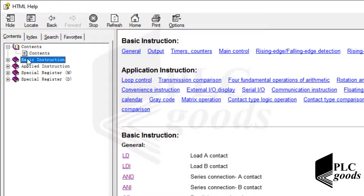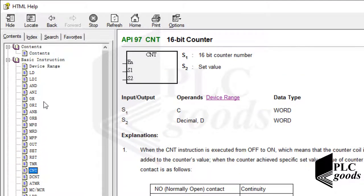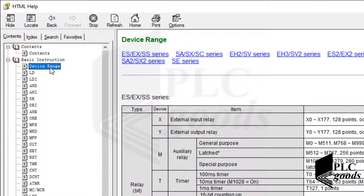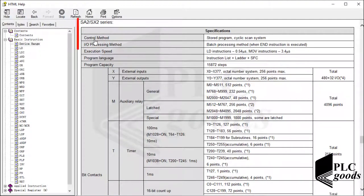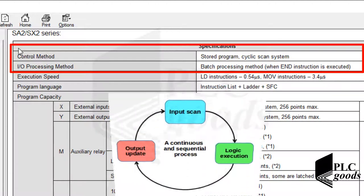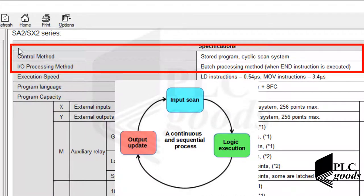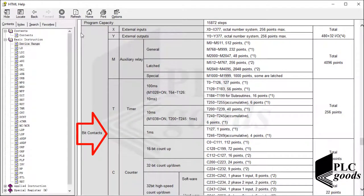Let's use the help menu to explain some points related to PLC addresses, timers, and counters. In this window you can find a brief description of PLC instructions. Under the device range section, there are several tables. Selecting my PLC series, I can see useful information — for example, the selected control method is cyclic scan system with batch processing of inputs and outputs. The PLC gathers all inputs, runs its program, and then updates all outputs. This cycle is called the scan cycle.